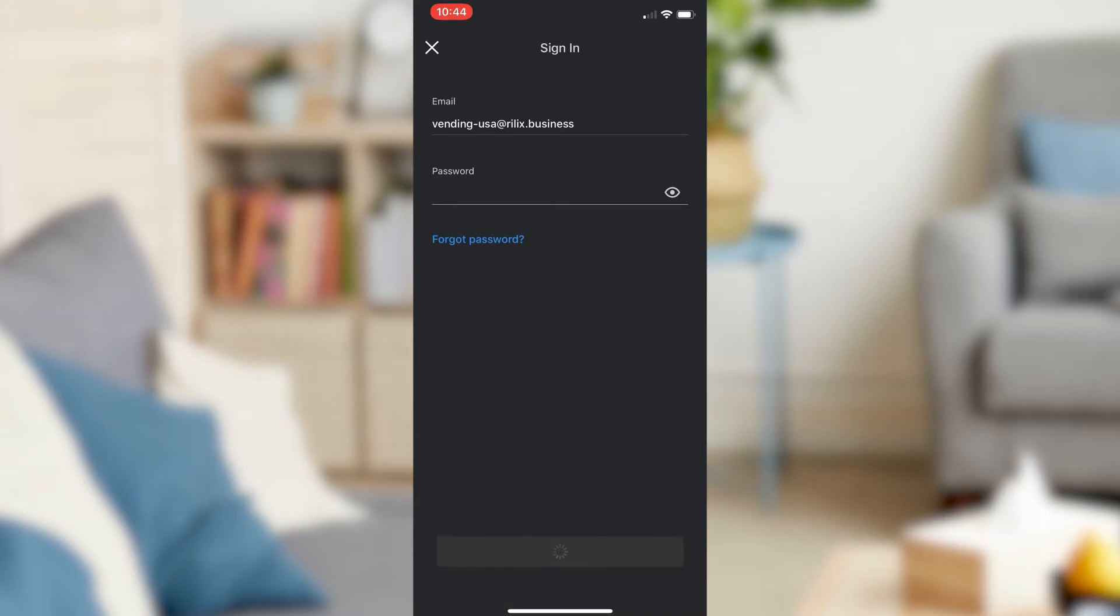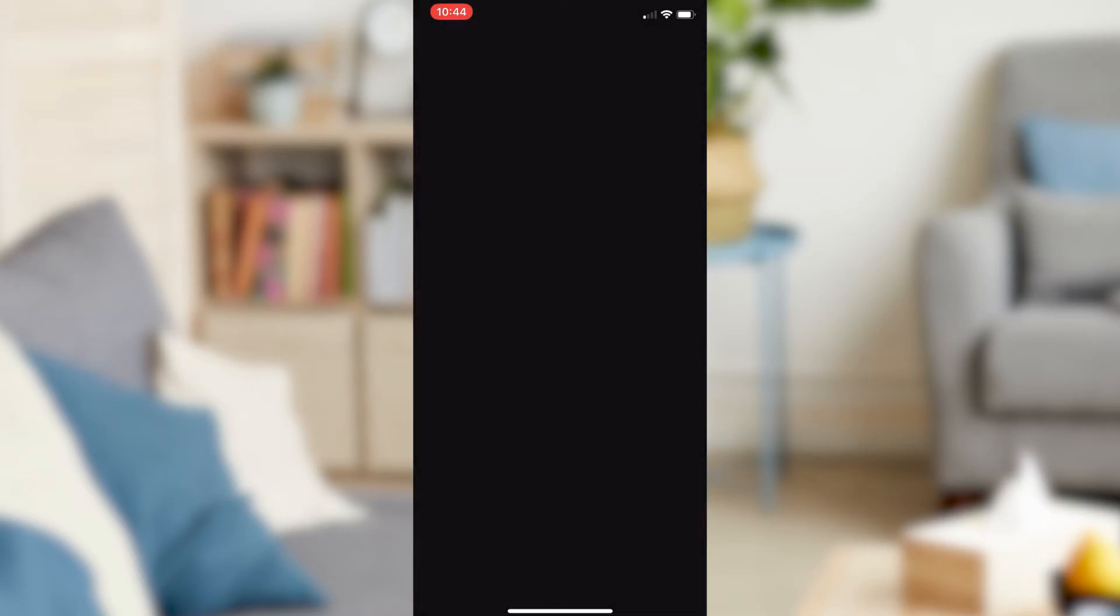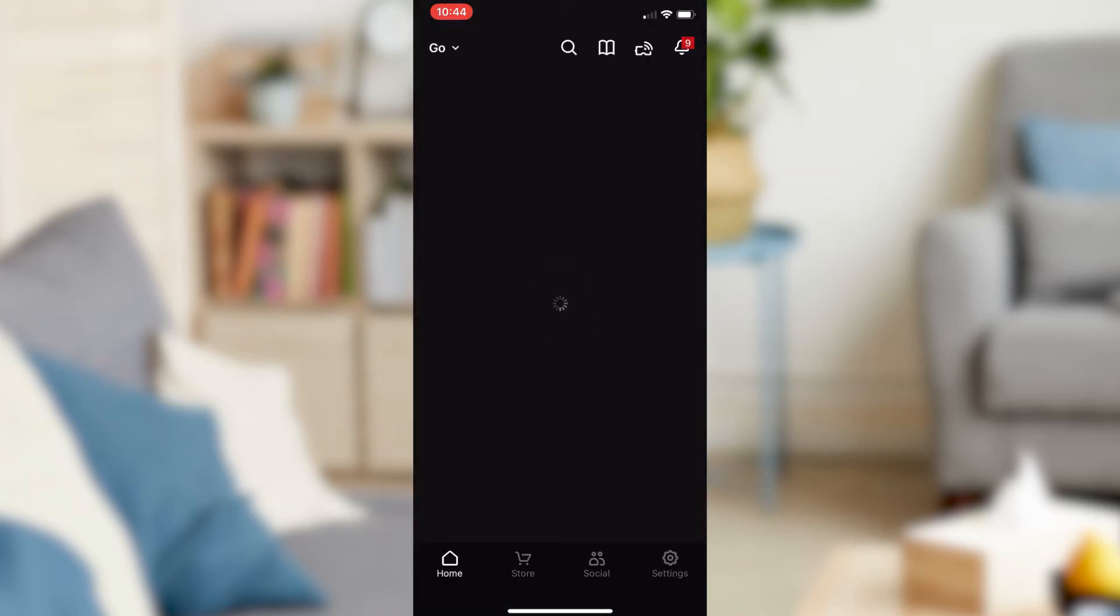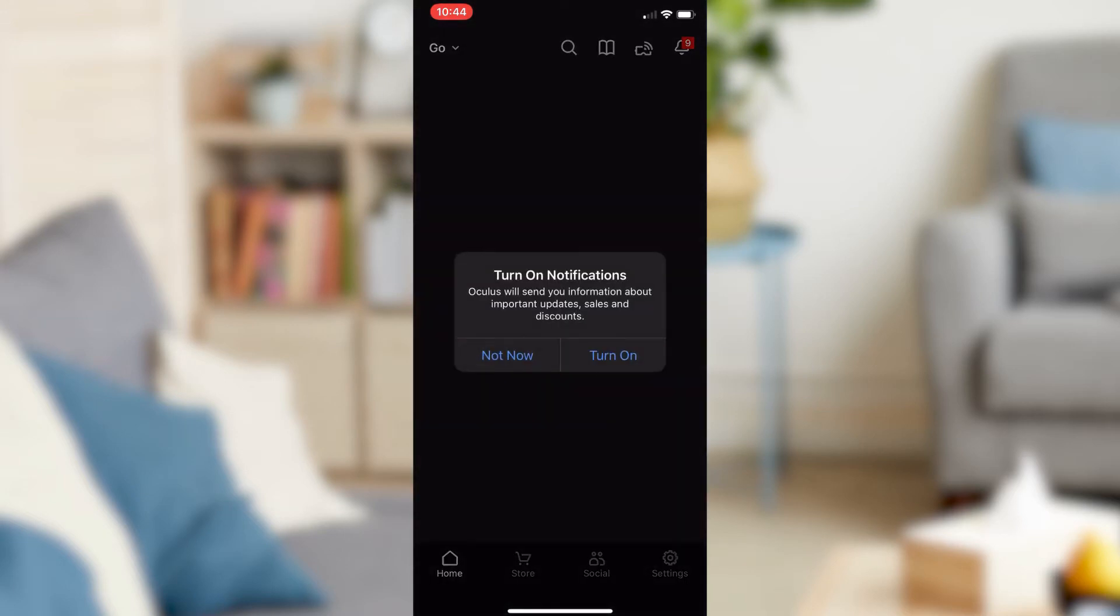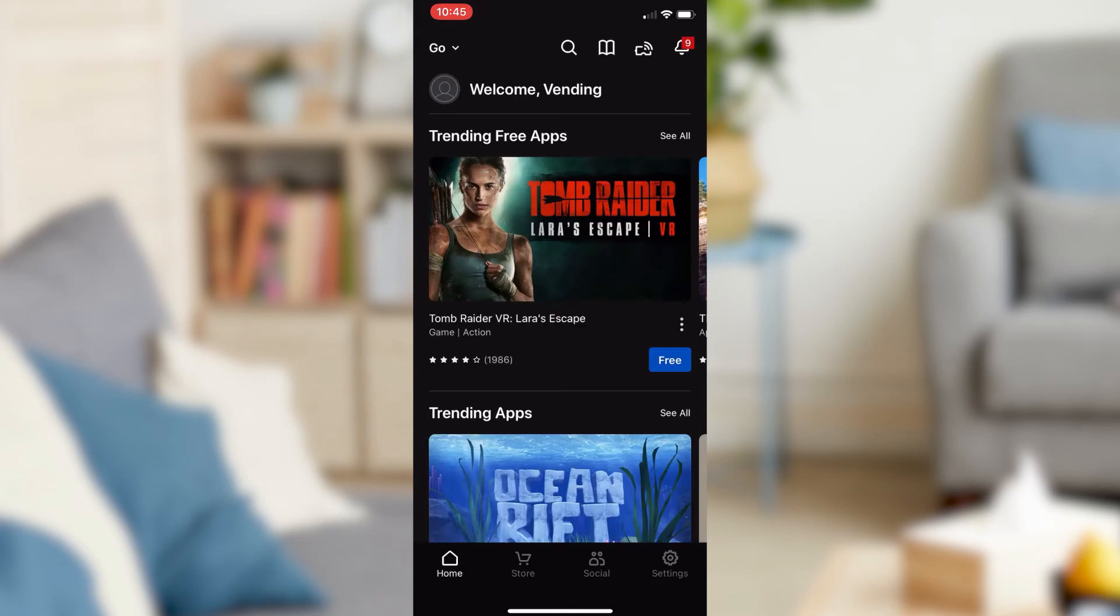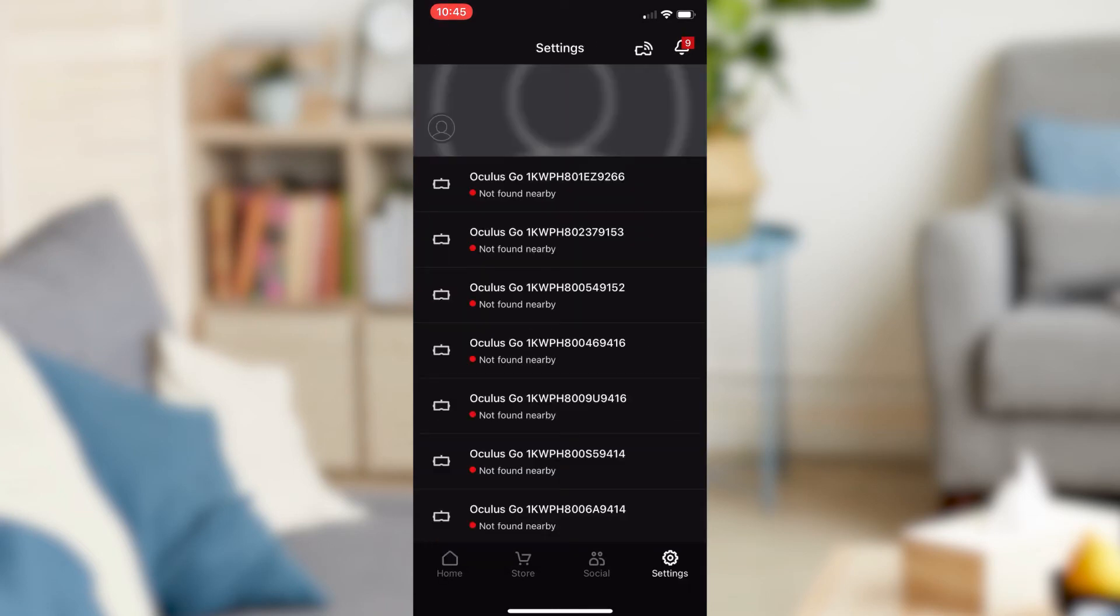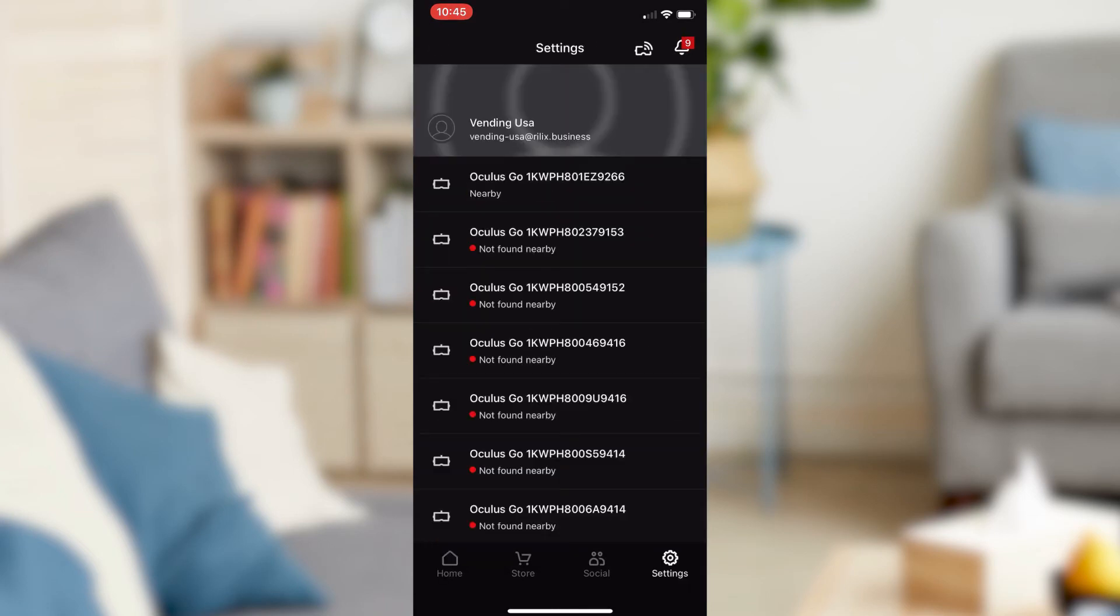Step 3. After signing into the app, click on the Settings icon. The icon is located on the bottom right corner of the main page.